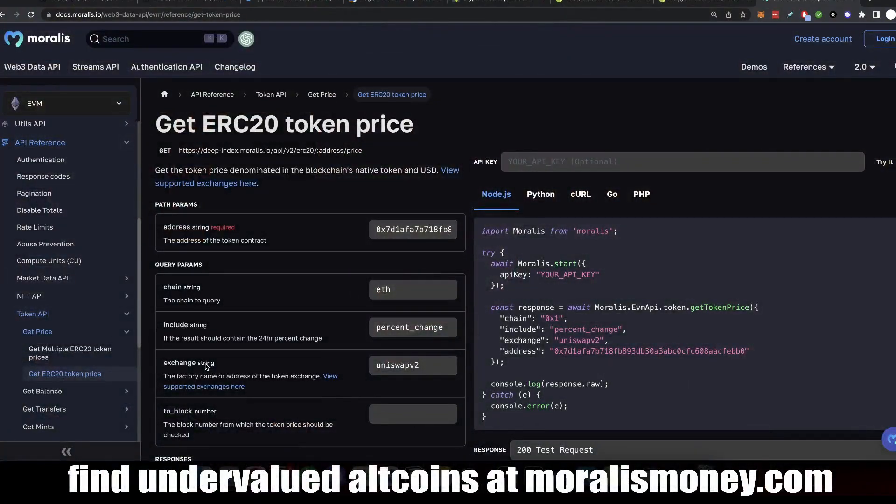Alright guys, welcome back. How are you doing? In this episode we are going to be discussing how to get ERC20 token price. And this works with any ERC20, on any chain. This is the best, most price efficient way to get ERC20 token price and also to get the 24 hour change — how much the price has increased or decreased in the last 24 hours.